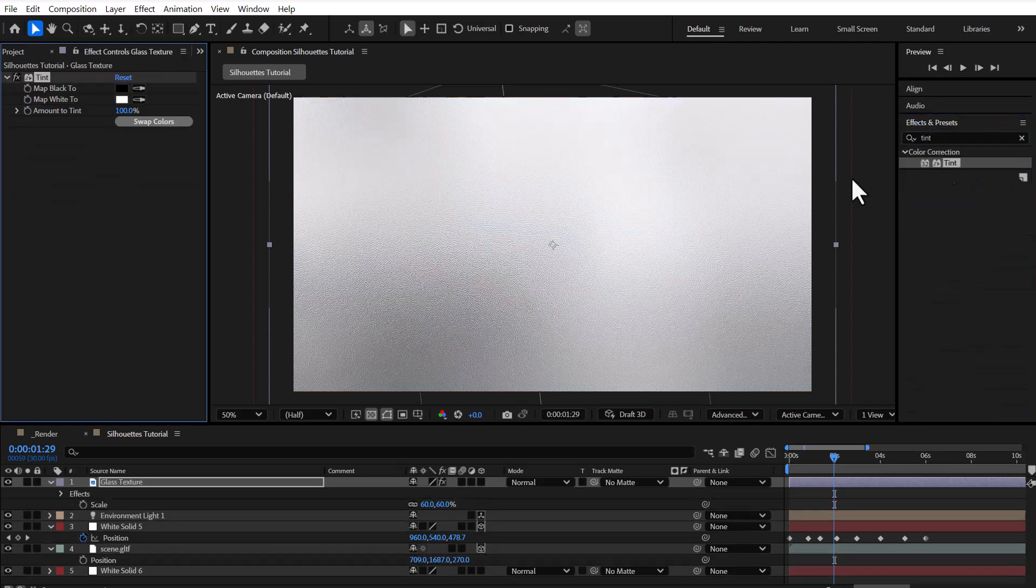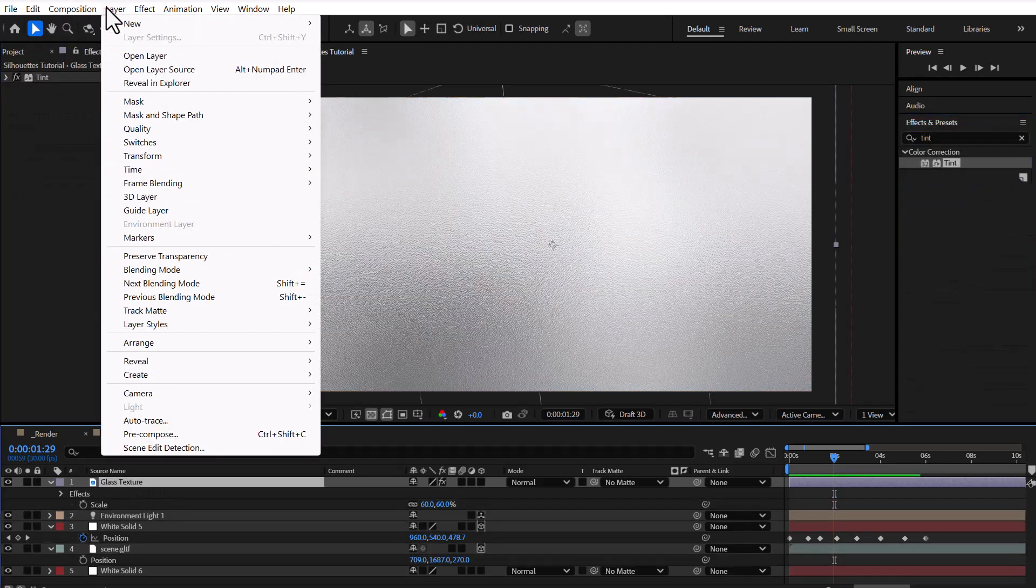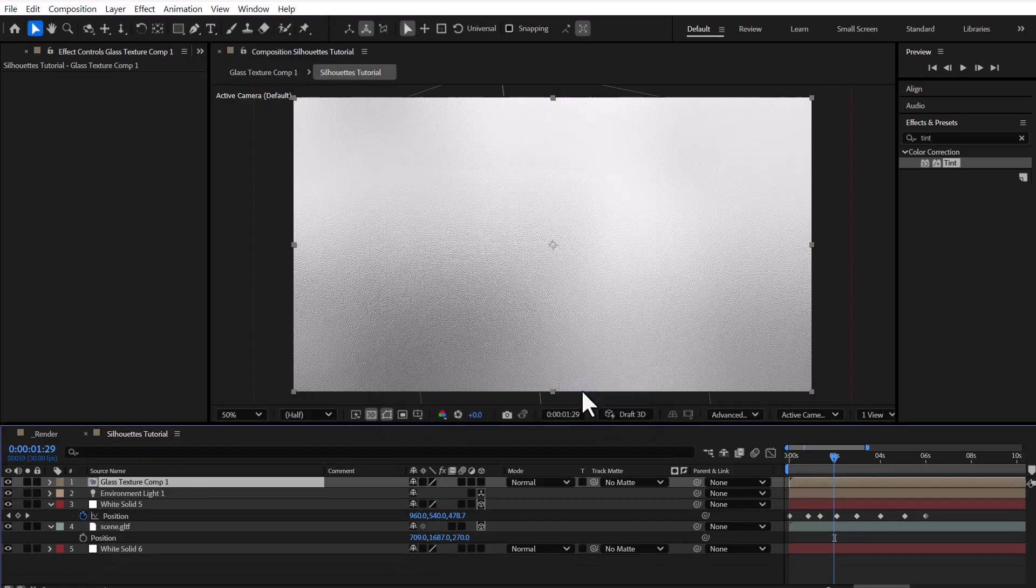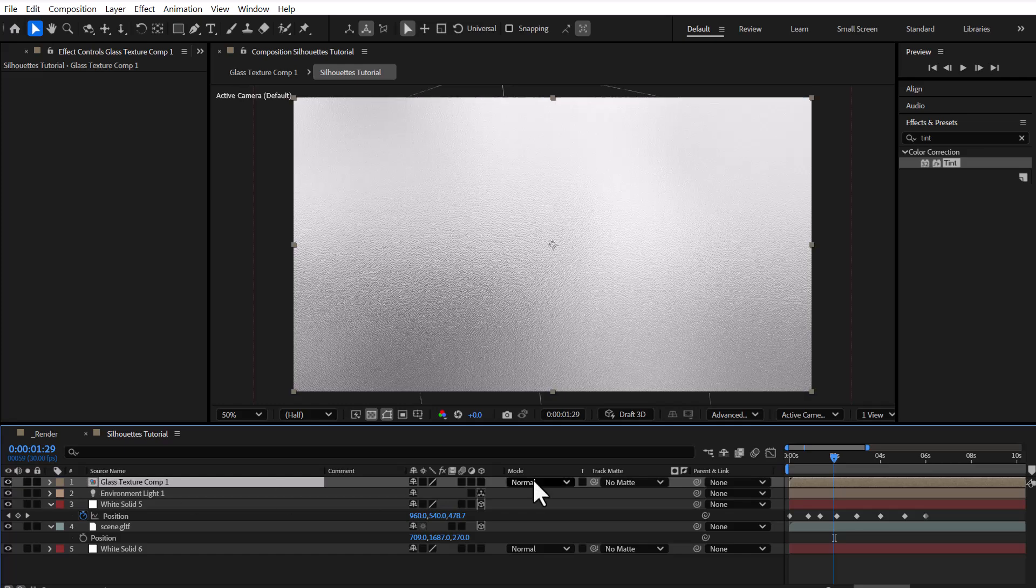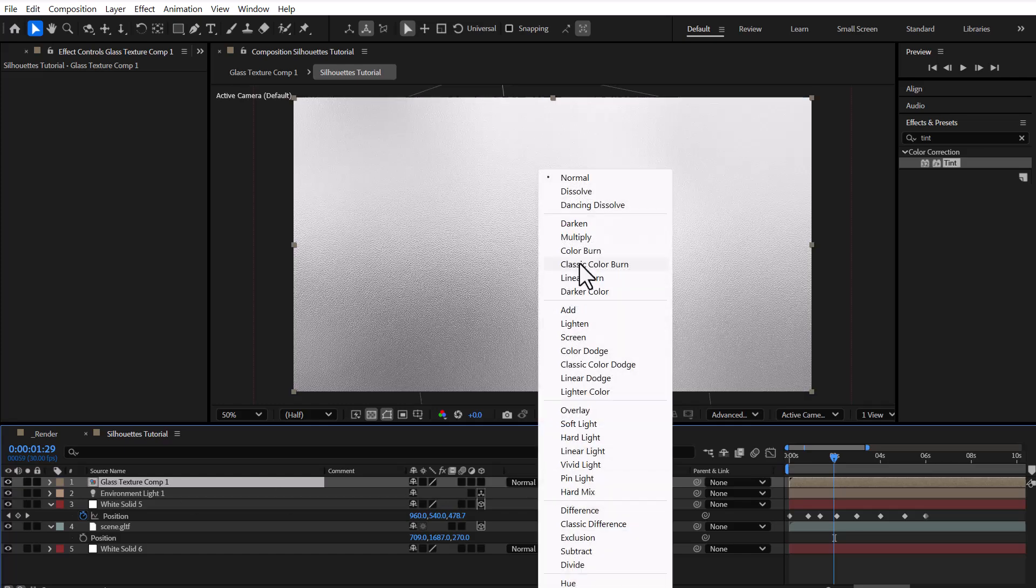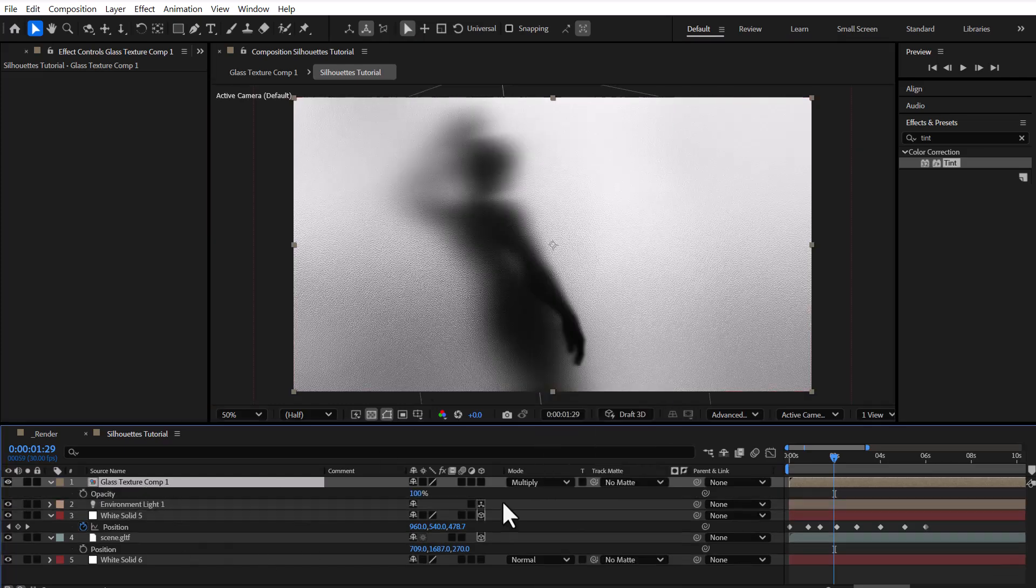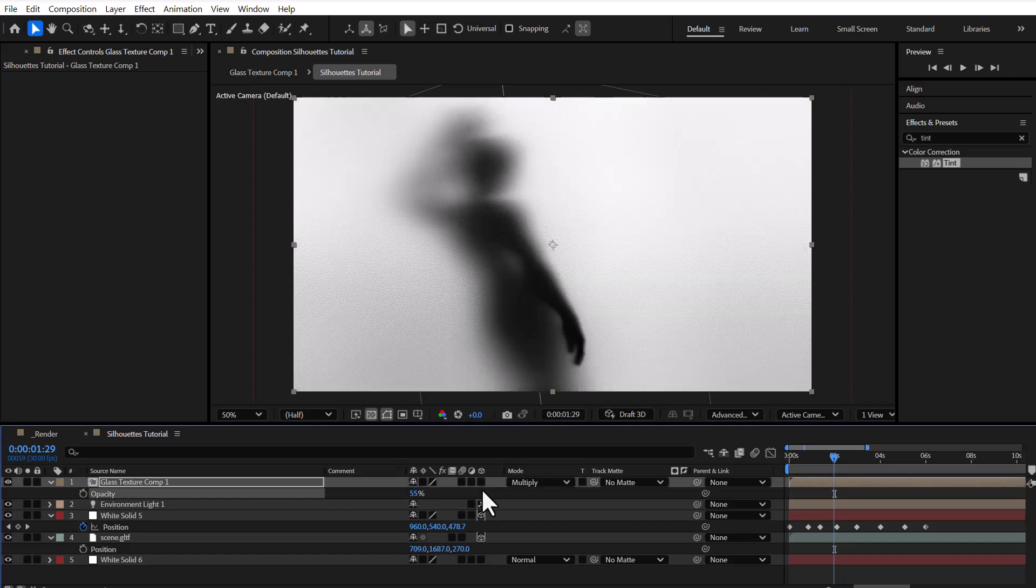I add the tint effect to the glass texture layer and then pre-compose it. We set the layer's blending mode to multiply, and if needed, we reduce the opacity of the texture layer.